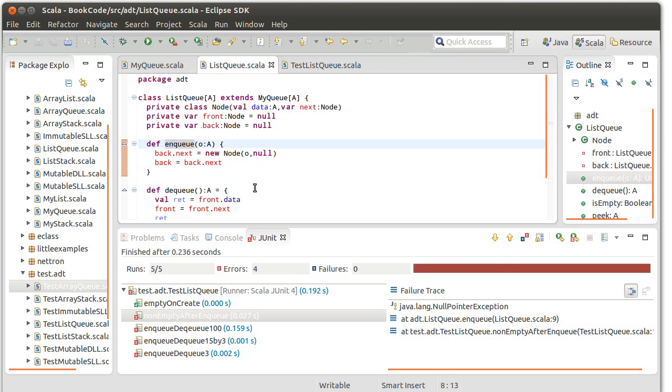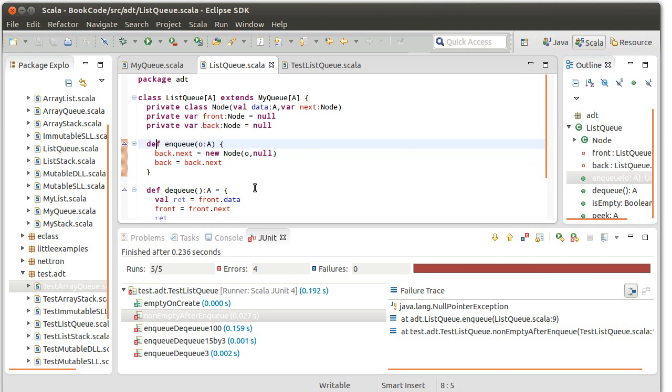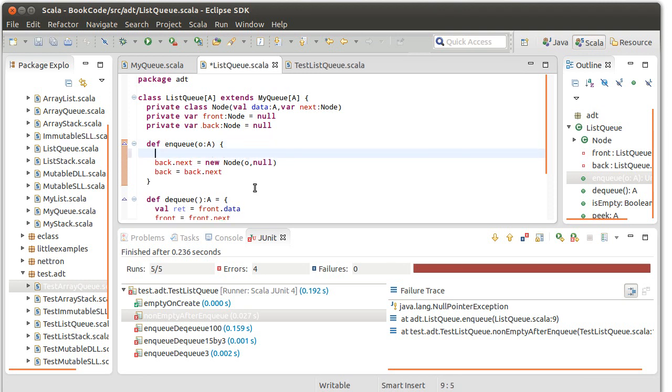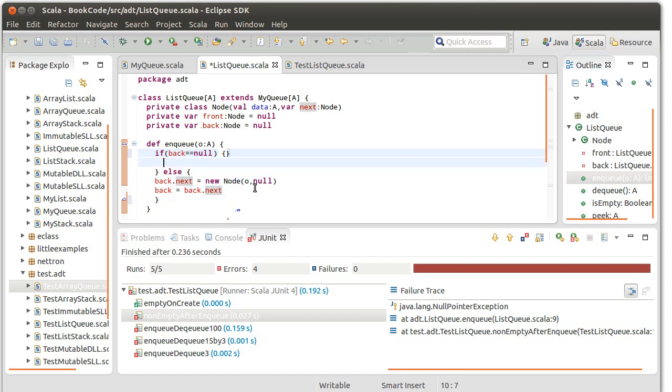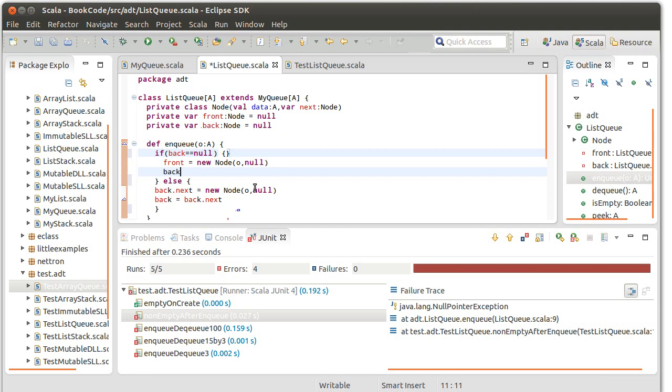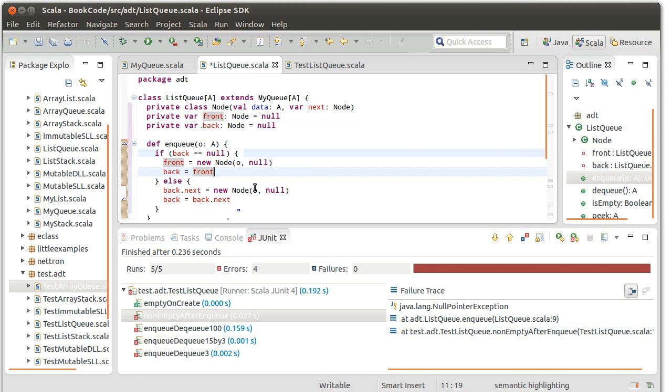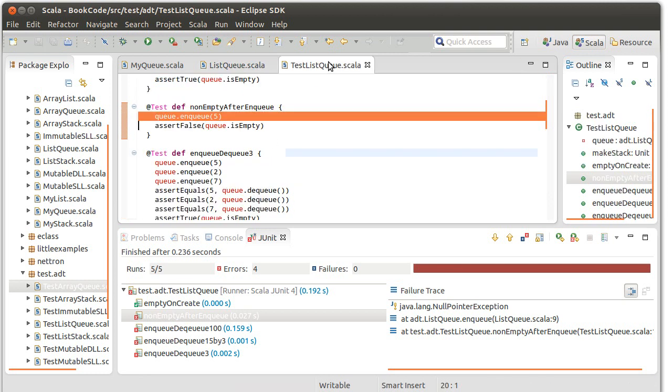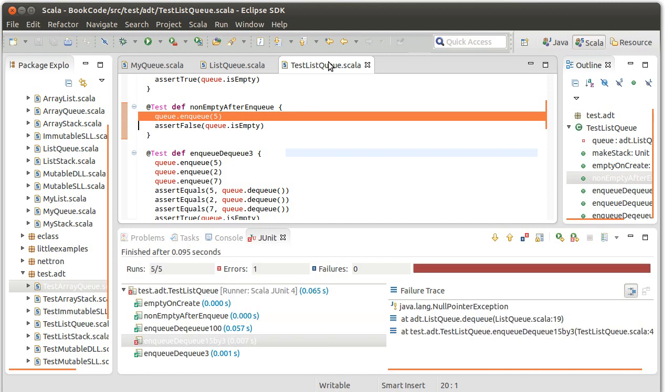What was it in the enqueue that caused this null pointer exception? Null pointer exception happens when you have a null to the left of a dot. Here's the thing that's the left of a dot. When you start off, your queue is empty and back is null. So we need a special case here. If back is null, then we need to do something a little bit different. If back is null, we actually set front to the new node and set back equal to front because we just added one element. It's the only element we have. Now that will fix that particular error.